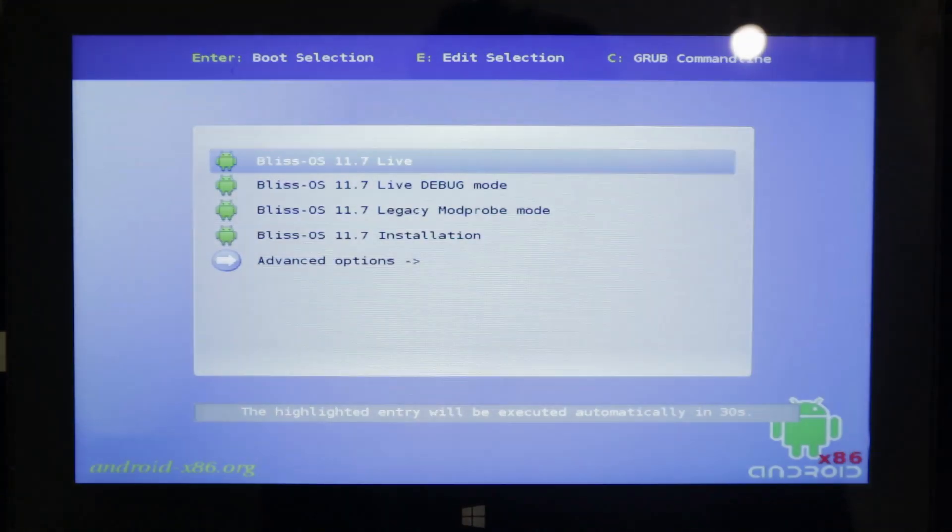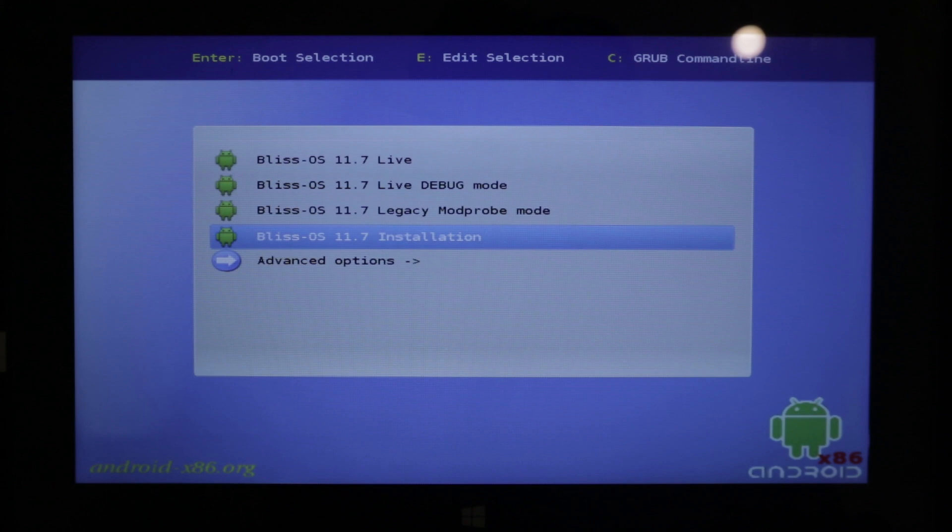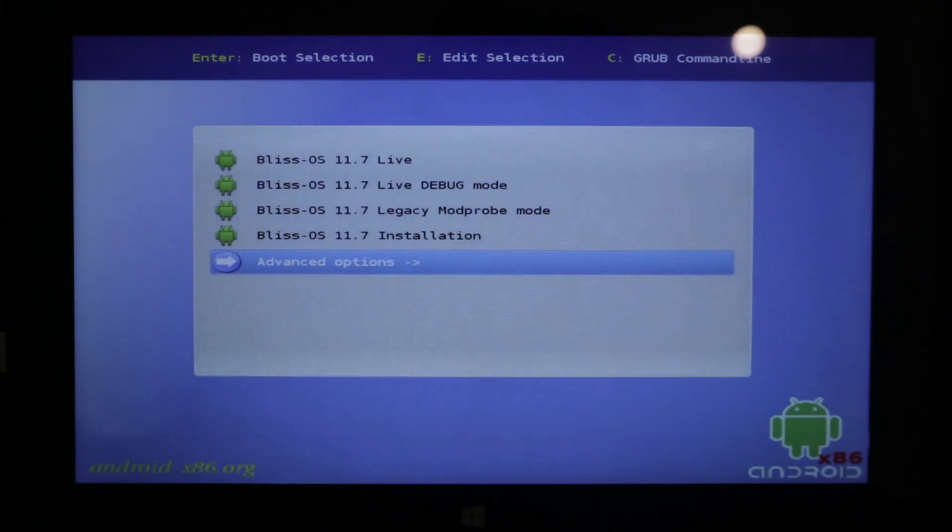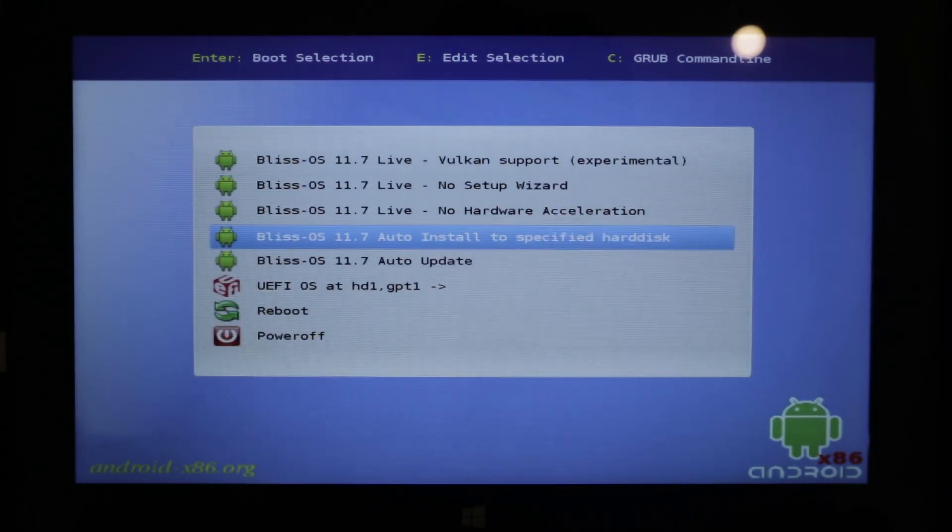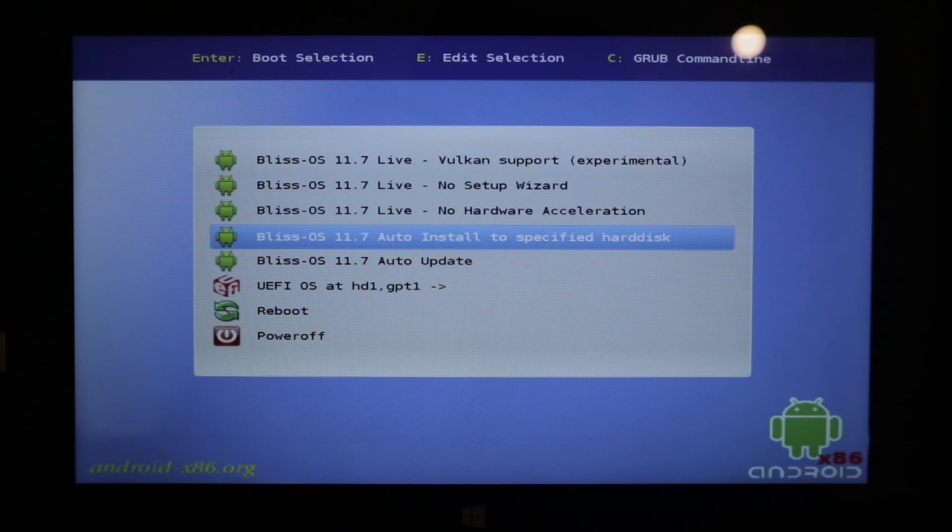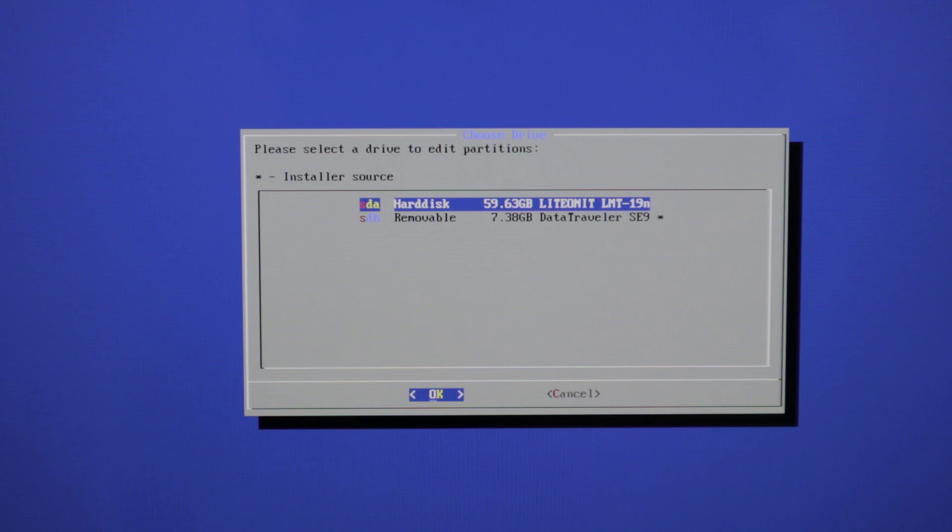Now we will press Bliss installation advanced options menu. And now auto install to the specified hard disk. Now we are going to press SDA hard disk. That is our hard disk here on this computer.